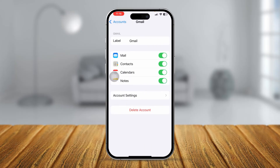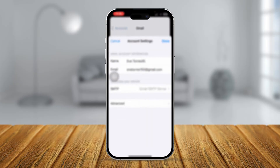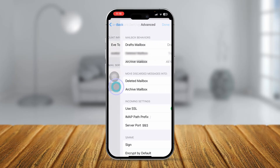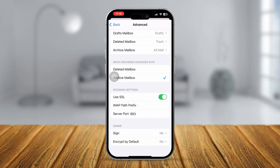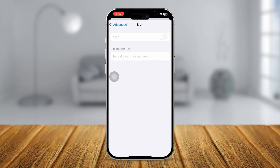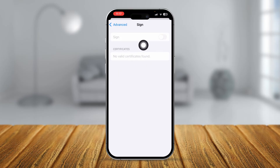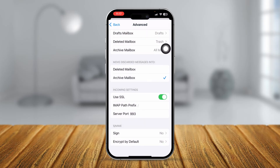First, you can try turning the mail application off and on. Then go to Account Settings, select Advanced, and make sure Use SSL is enabled. Also tap Sign and make sure that option is enabled. If the Sign option is greyed out, like in this example, there's one more thing you'll want to do.